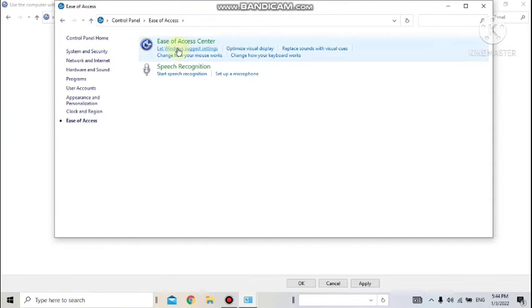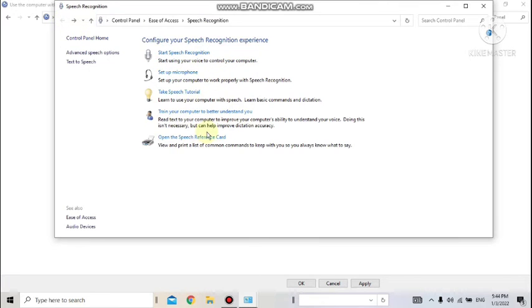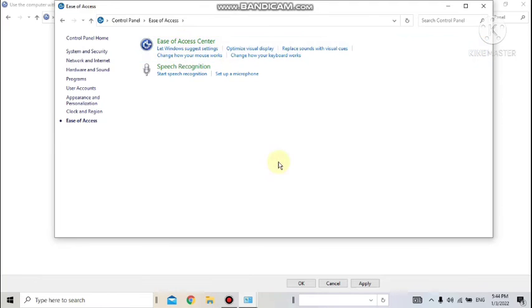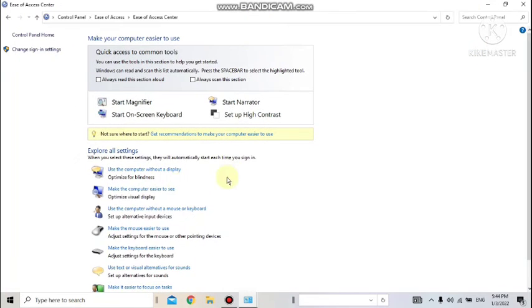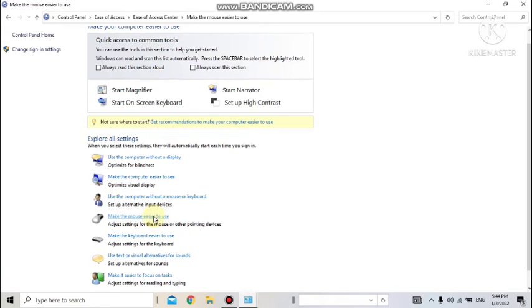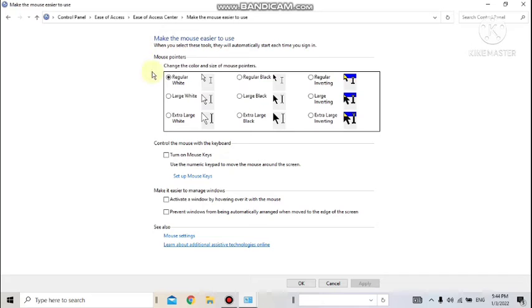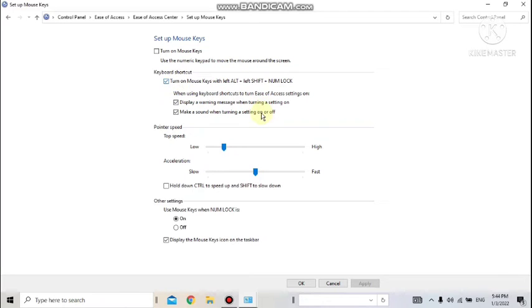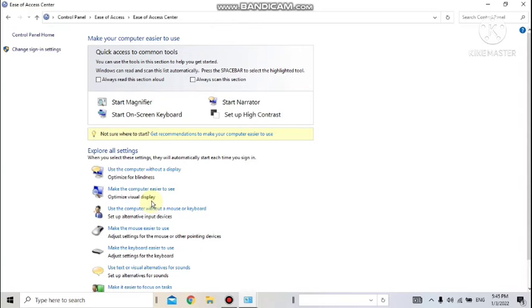To make the mouse easier to use, go to 'Make the Mouse Easier to See.' Here you can increase or change the mouse pointer size so it is clearly visible on screen. You can also turn on Mouse Keys, which lets you control the mouse using the numeric keypad. Speed, NumLock key behavior, and keyboard shortcuts can all be configured from there.